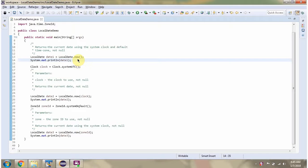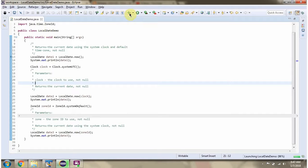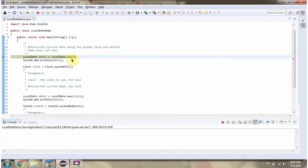In this video tutorial I will cover the now methods of the LocalDate class. I have defined the class LocalDateDemo and I am running this program in debug mode. Here I am calling the now method of the LocalDate class, which returns the current date.